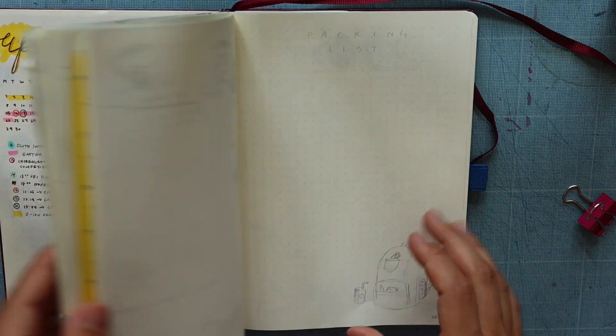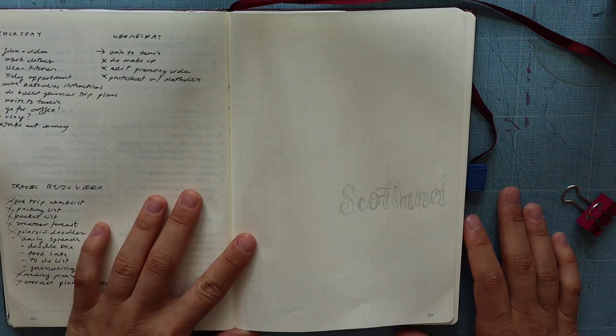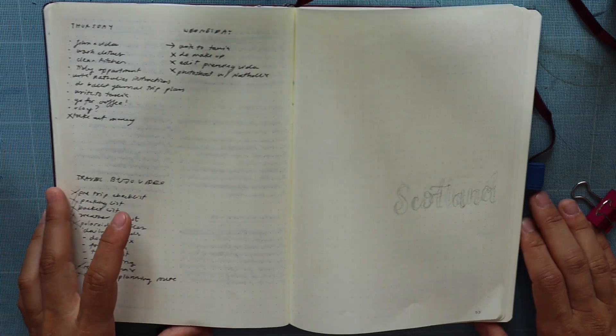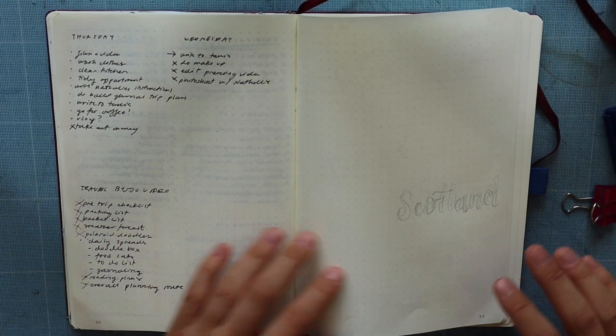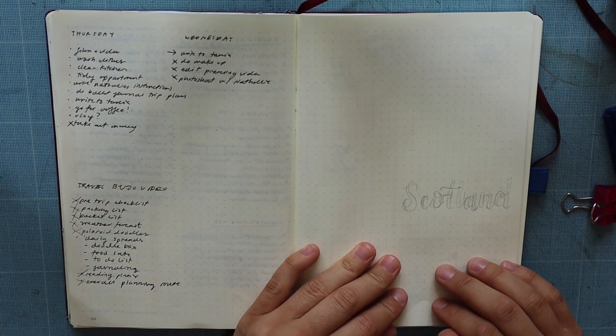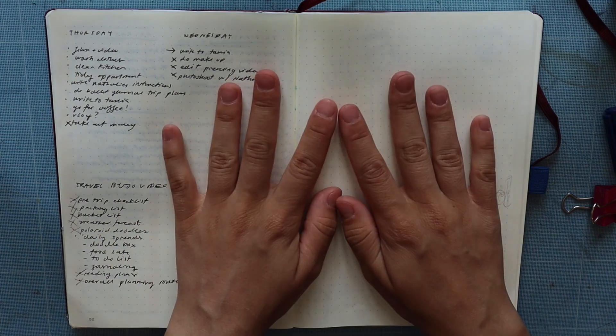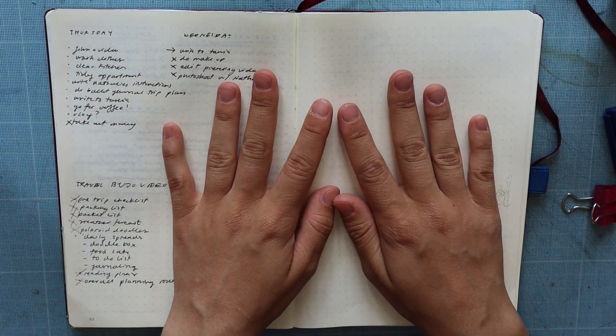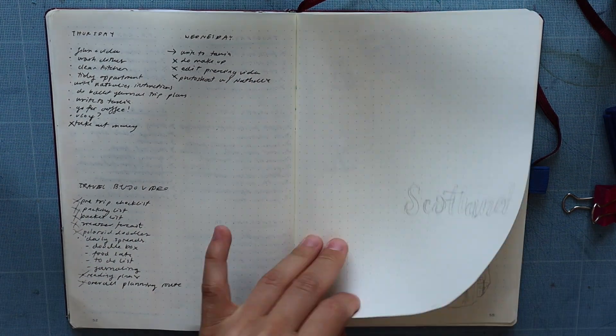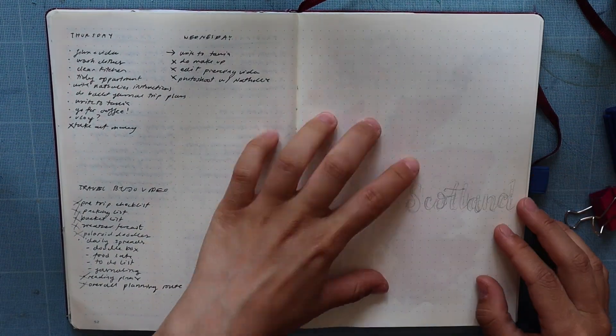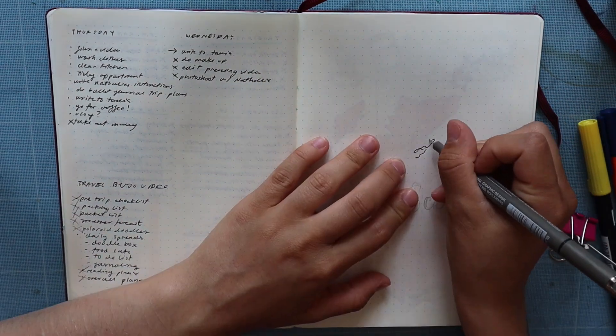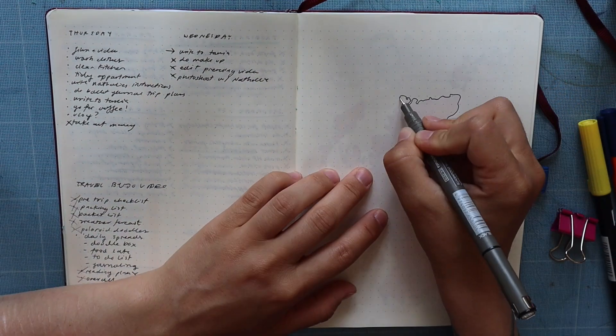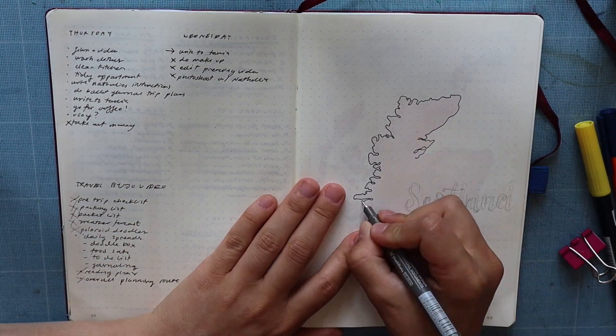Hello travelers, adventurers, and planners! Here's another bullet journal spread video. This is actually a plan-with-me because I'm doing it for myself. I am traveling to Scotland, or actually I am in Scotland right now as I'm editing this, sitting at a hostel cafe.